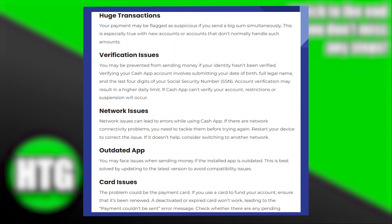Network issues can lead to errors while using Cash App. If there are network connectivity problems, you need to tackle them before trying again. Restart your device to correct the issue. If it doesn't help, consider switching to another network.